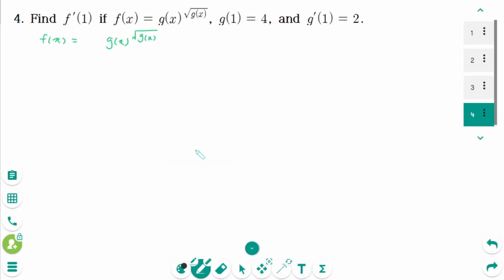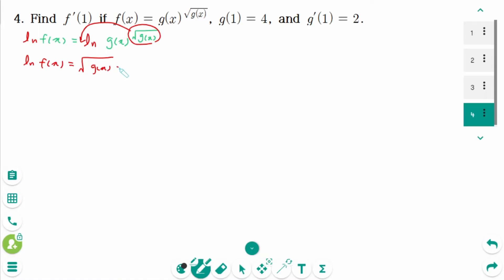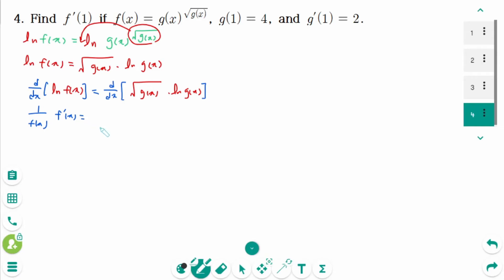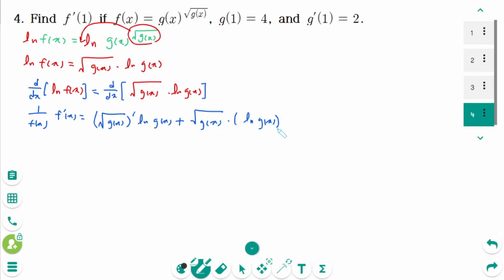For the last question, take natural logarithms of both sides: log of f(x) equals log of g(x) to the power of square root of g(x), which equals square root of g(x) times log of g(x). Differentiating each side: d/dx of log f(x) equals d/dx of [square root of g(x) times log of g(x)]. So 1 over f(x) times f prime(x) equals, using the product rule, the derivative of square root of g(x) times log of g(x), plus square root of g(x) times the derivative of log of g(x).